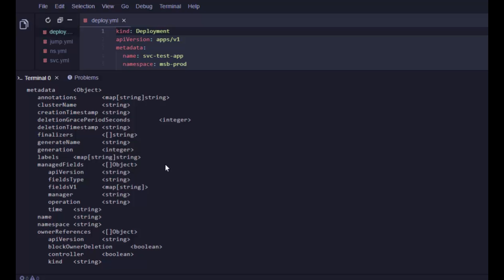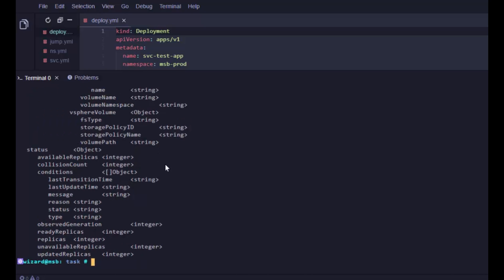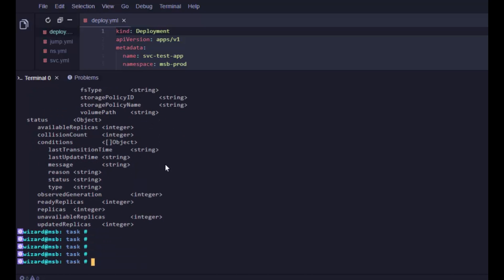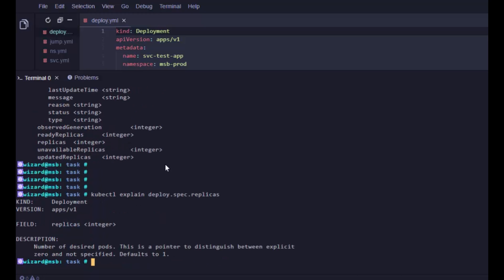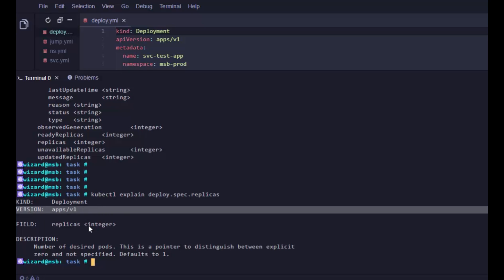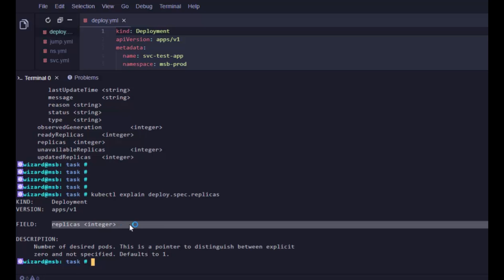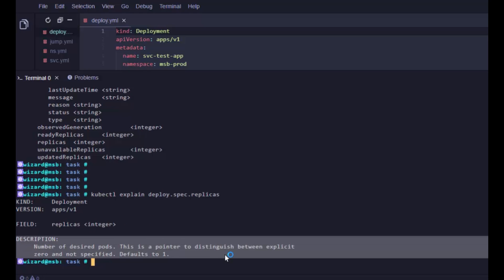Strings, integers, maps, booleans, the whole shebang. You've got it there. But it's not just that, you can dig into a particular field. If we go kubectl explain deploy.spec.replicas. We can see again apps/v1 API subgroup. The field is called replicas, it's expecting an integer, and look, it sets the number of desired pods. Pretty cool.